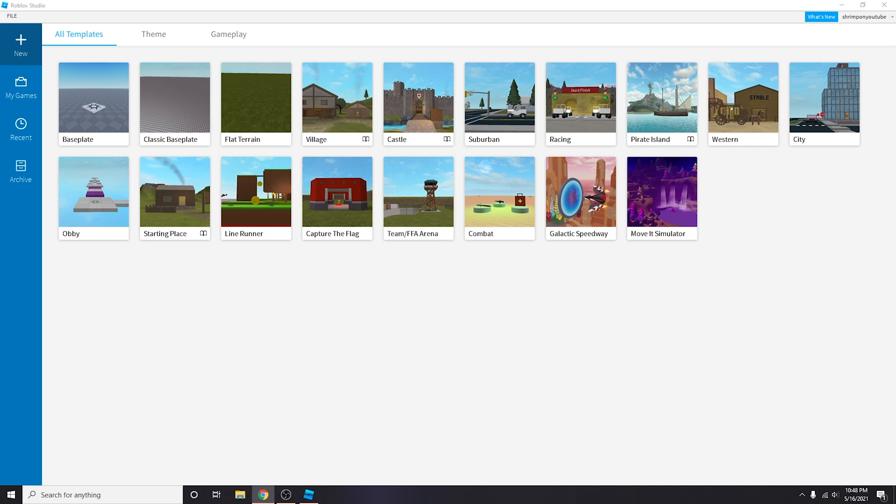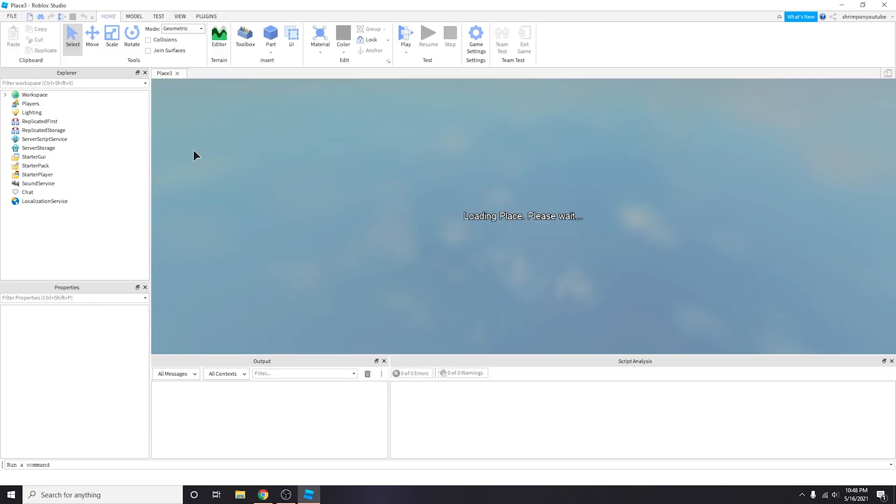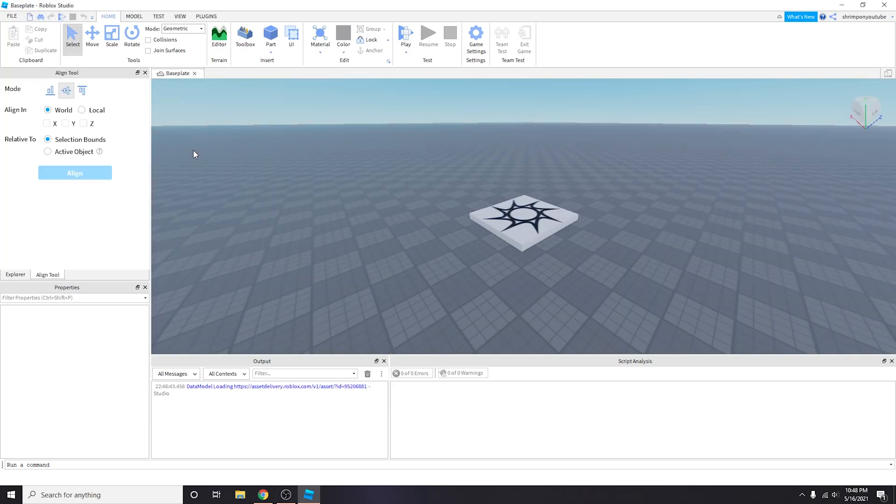Hello everybody my name is shrimp and welcome back to my very first video on roblox scripting. Today we are going to be creating a disappearing platform for an obby so let's just get started.